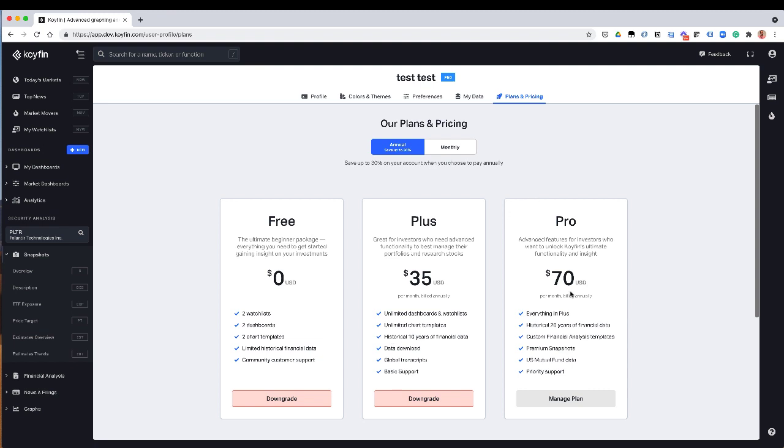And then on the pro plan is really where we have the advanced functionality and some of the more advanced data sets. So you get everything in plus, plus 20 years of financial data in the FA template. You get the ability to customize the FA templates, as I went over before. You get the premium snapshot that I just went over with ETF exposure. The US mutual fund data is in the pro plan as well. And you get priority support when you email us. And I want to mention that we have a lot of new features coming out that we'll be putting in the pro and plus plan. So to the extent that you sign up for a plan, you'll be getting access to those features as well as we roll them out.